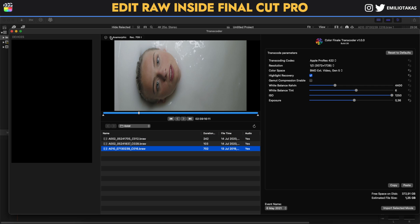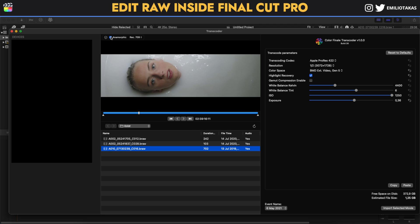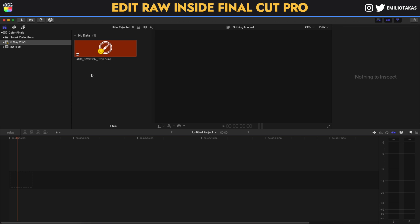If your footage was shot with an anamorphic lens, like this footage here, you can click on 'Anamorphic' and it will auto-adjust to the correct dimensions for anamorphic footage. After we finish with all of that, we click on 'Import Selected Movie' and then we wait for the footage to be imported.